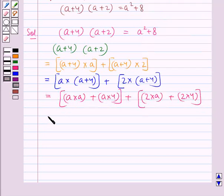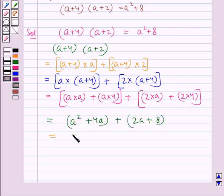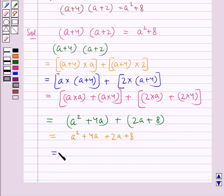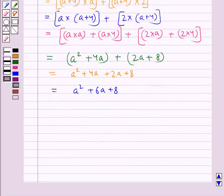Thus, this becomes equal to a squared, plus 4a, plus 2a, plus 8. That is, a squared plus 4a plus 2a plus 8, and this becomes equal to a squared plus 6a plus 8.